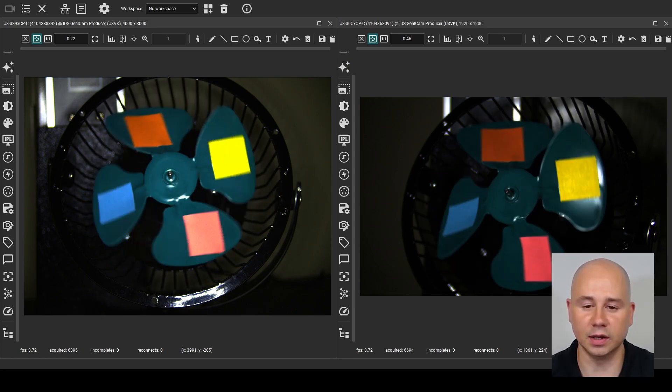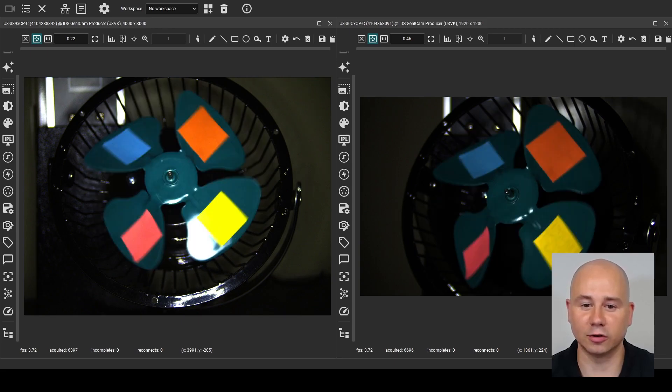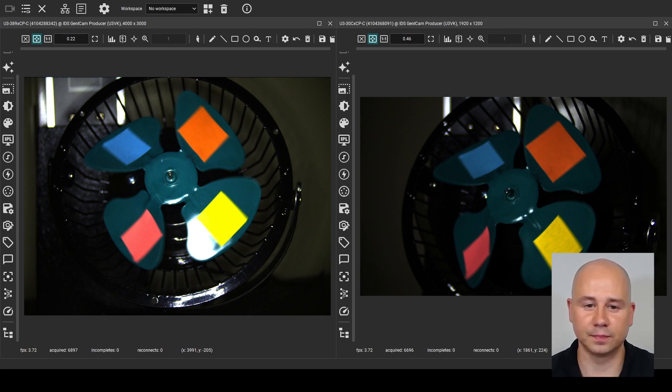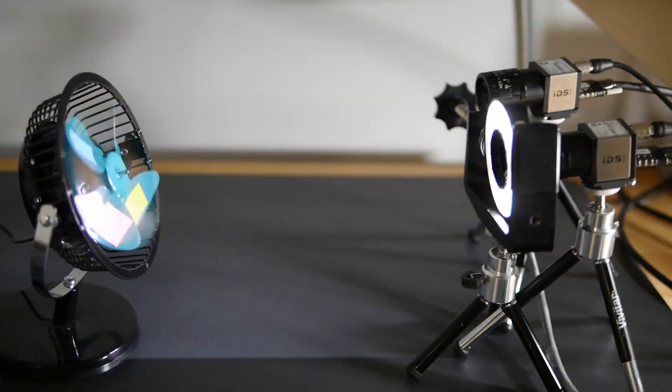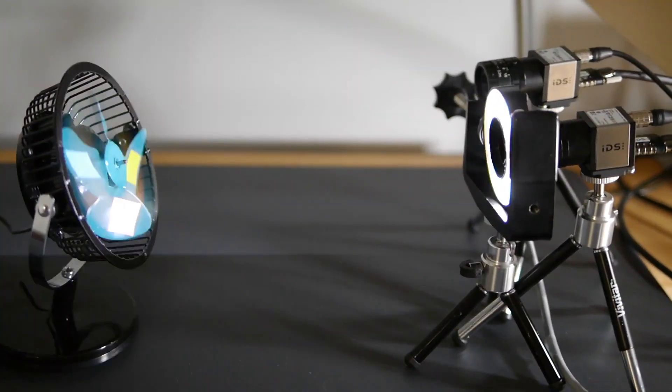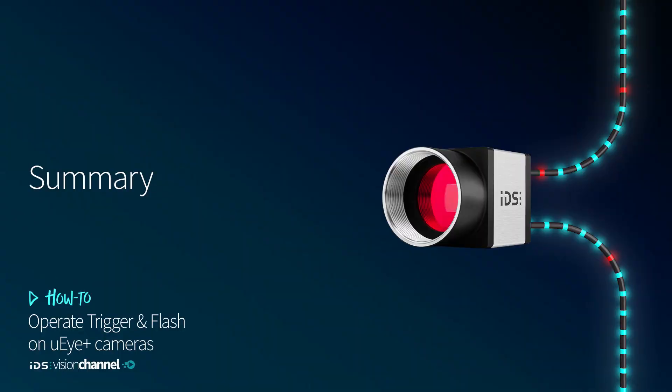With the wiring and software configuration completed, I can see that both cameras are capturing synchronized images and the flash illumination is also working. This example demonstrates that the trigger signal can come from any device, such as another camera, and the flash signal can be used for more than just activating the illumination. With the many available combinations of triggering different camera events and utilizing various internal sources for the flash signal, the world of flash and trigger offers endless creative possibilities that can greatly enhance your machine vision capabilities. Imagine creating robotics applications that require precise visual data, capturing high-speed processes with unparalleled precision, or uncovering details in challenging light conditions. Thanks for joining How to Operate Trigger and Flash on UI Plus Cameras, brought to you by the IDS Vision Channel.